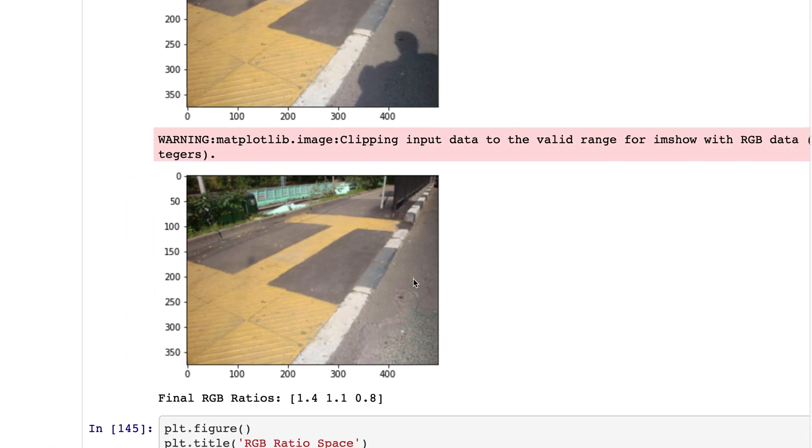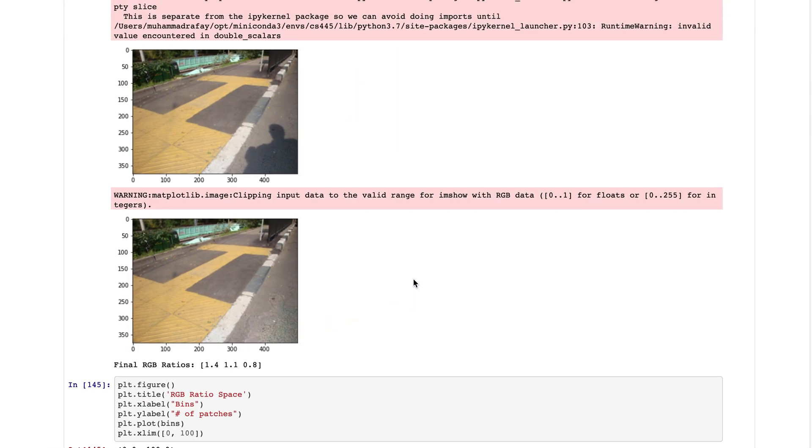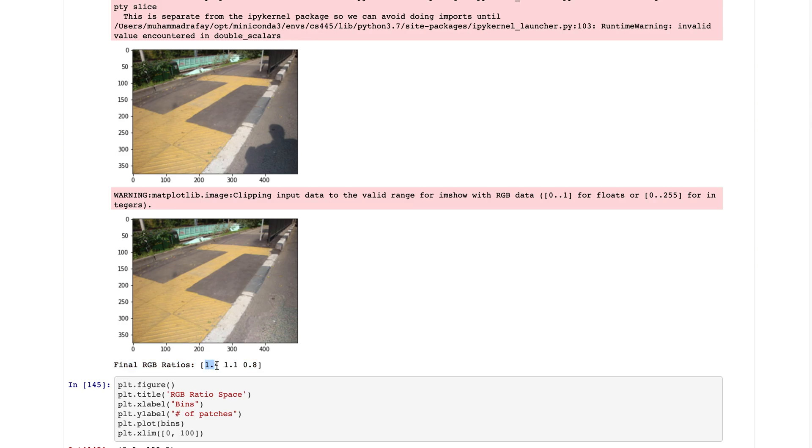These are the final RGB ratios. On the red channel we increased the intensity by 40 percent, on the green channel by 10 percent, on the blue channel we had to decrease the intensity in the shadow region by 20 percent.